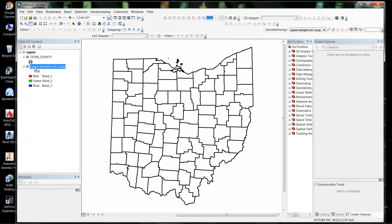I also have this generic Upper Arlington, Ohio PNG file. I have no idea what they are mapping, but I just wanted a county map with generic information to show you how to geo-reference an image — whether it be a PNG, a TIFF, a GIF, or a JPEG. You can use any type of image to geo-reference to your GIS data.